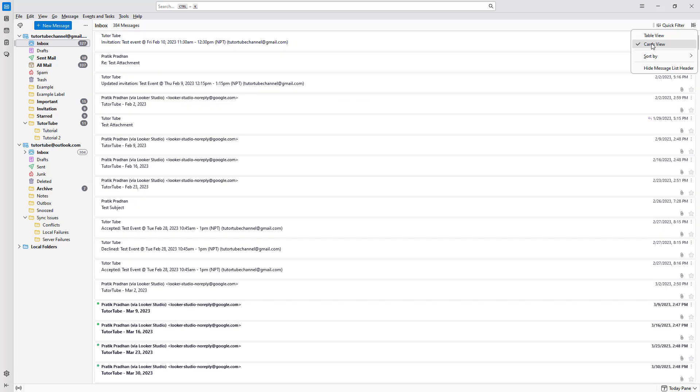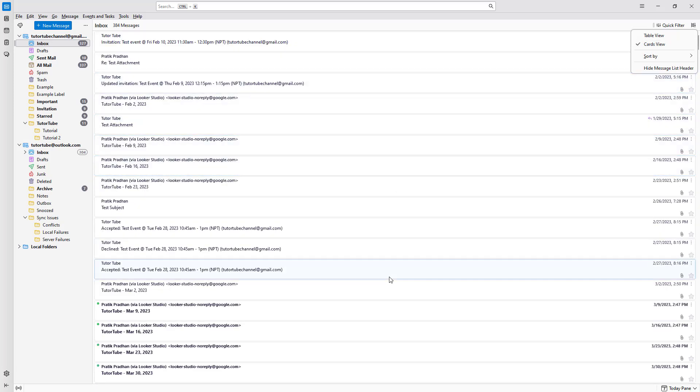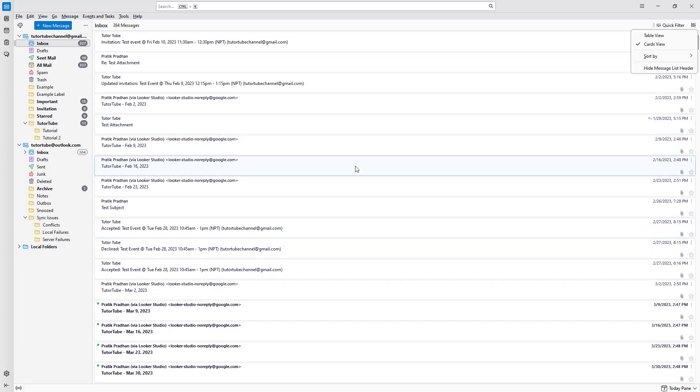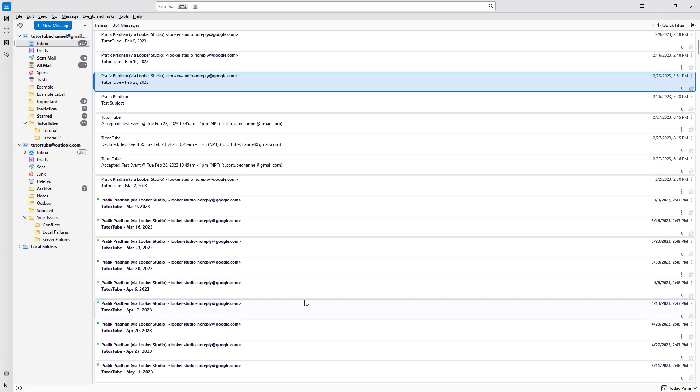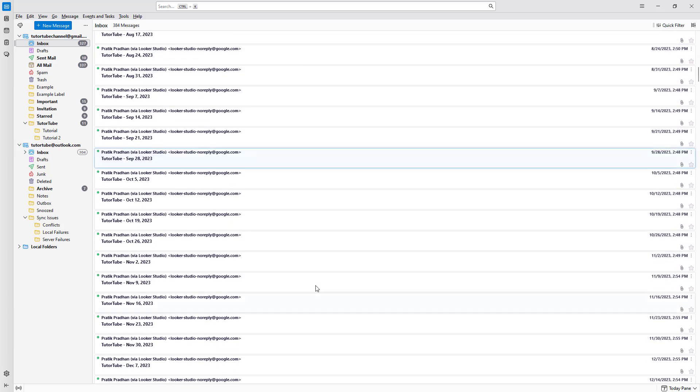You can change this to card view, which brings up much bigger email details as you can see right here. You can click and switch between table view and card view according to your preference.